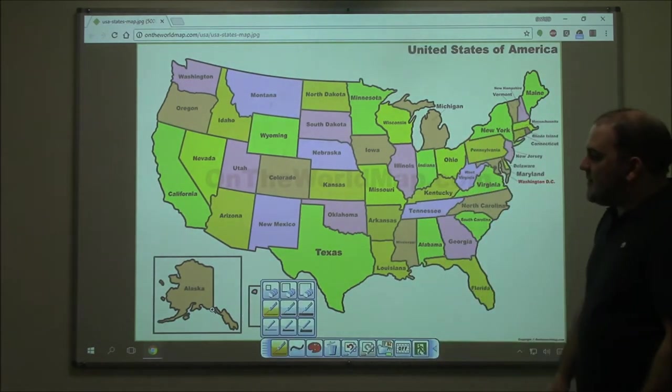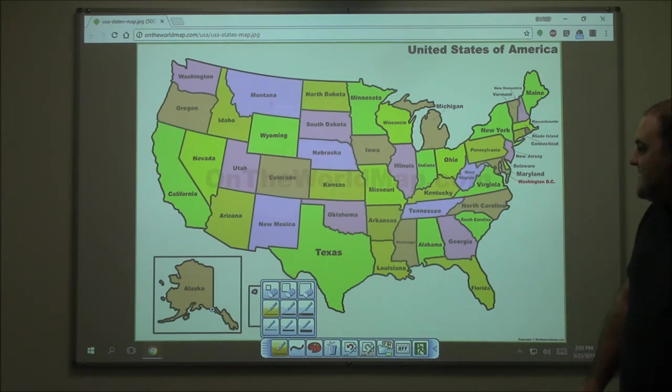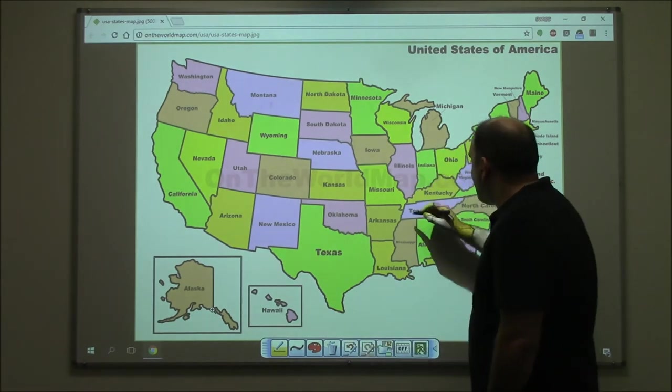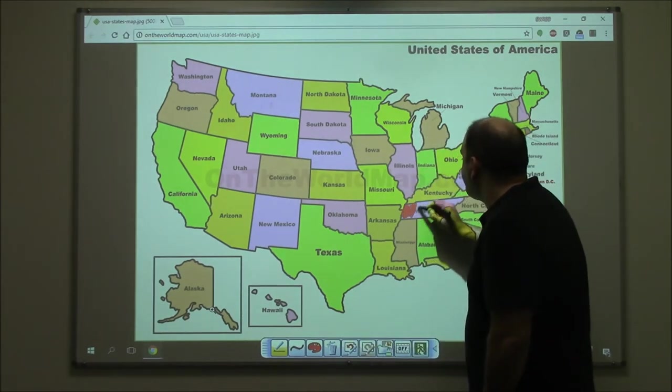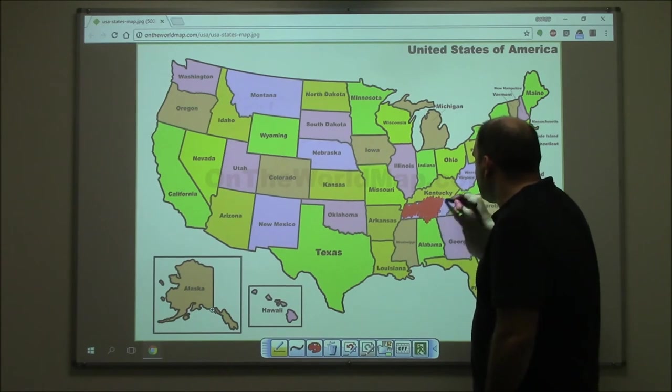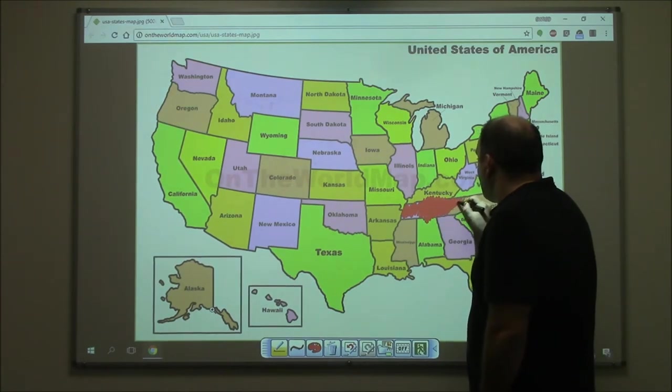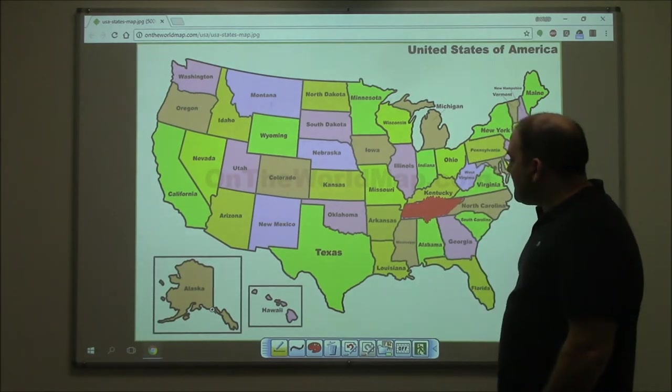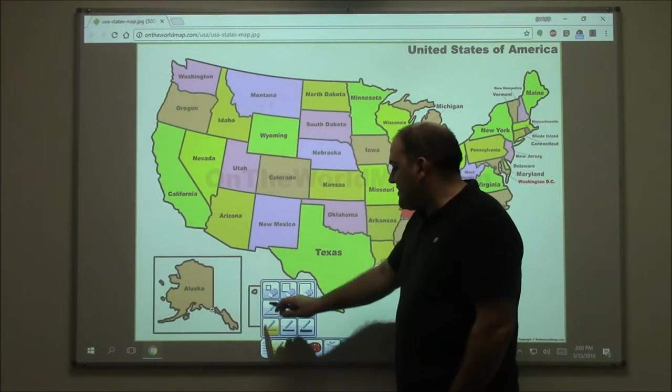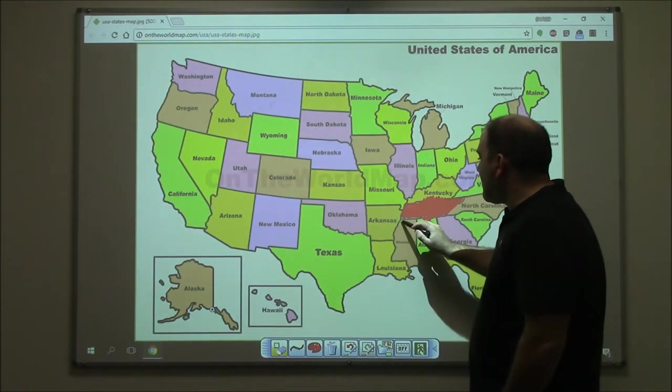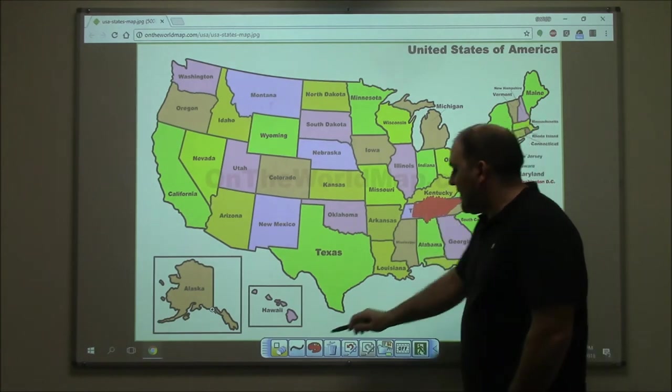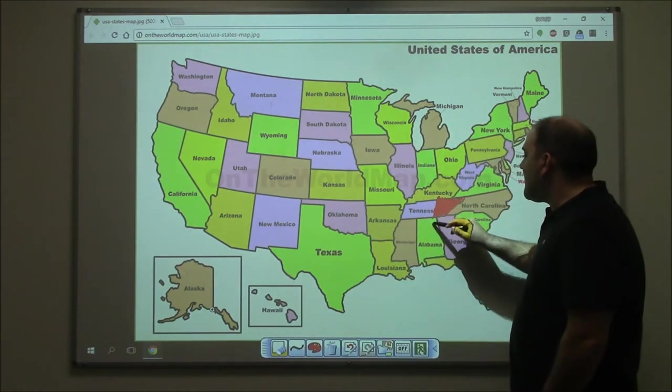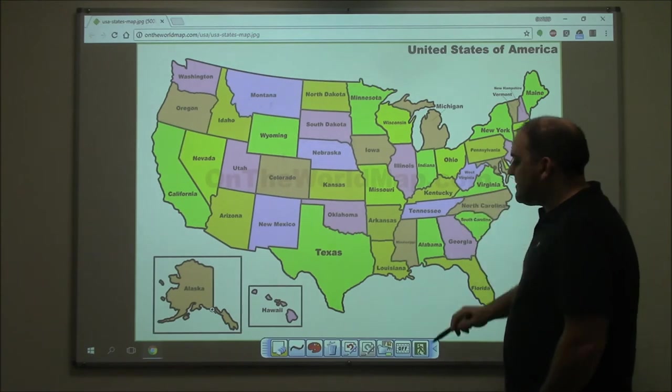Next tool up is the eraser tool. You're provided with three different size erasers. So if I pick the normal pen and I try to color in the state of Tennessee. Elementary school teachers, please don't criticize me for coloring outside of the lines. I apologize. I wasn't very good at coloring. Okay, so if I wish to erase that annotation, what I can do is simply choose an eraser. If I choose the small eraser, it's only going to erase a little bit at one time. If I choose the large eraser, you'll notice that I can erase much faster because the eraser is much bigger.